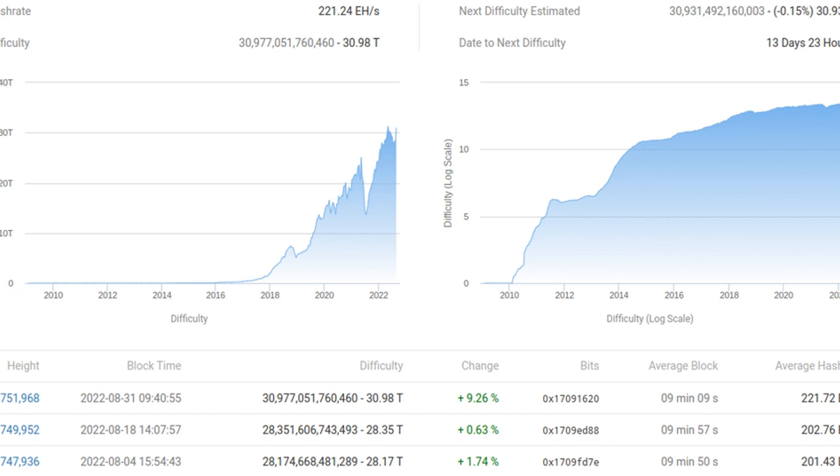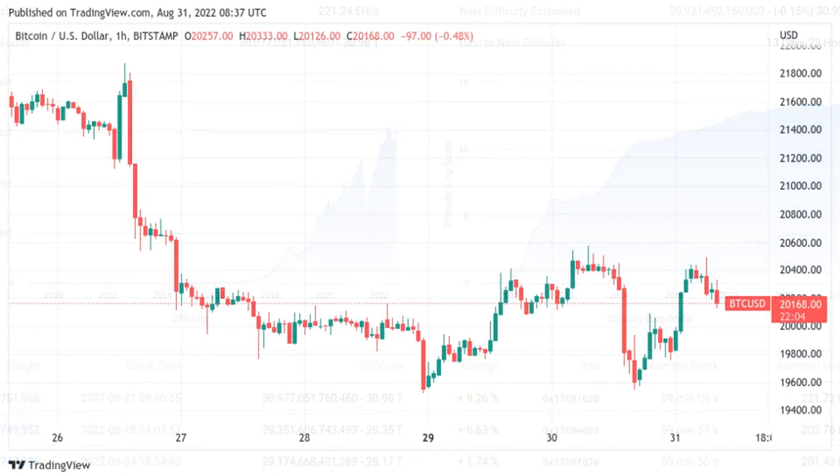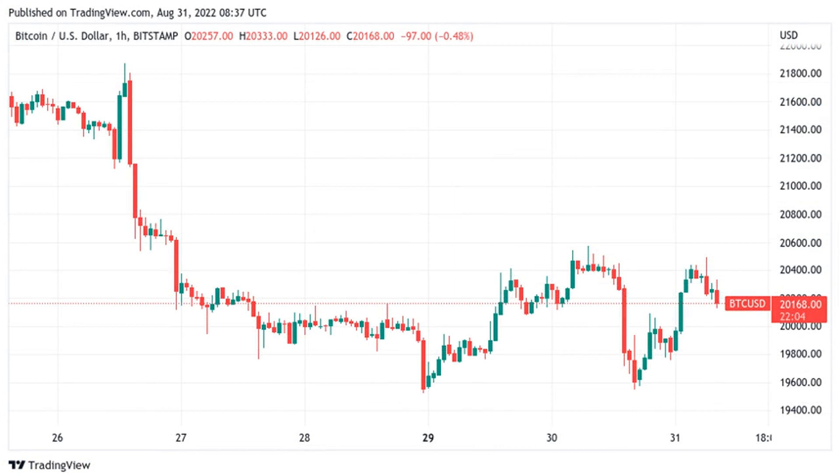For comparison, the last time that difficulty increased more at once was in January at 9.32%, and before that in August 2021 at 13.24%.